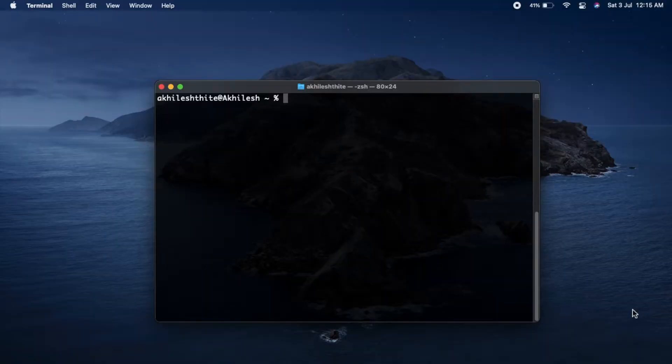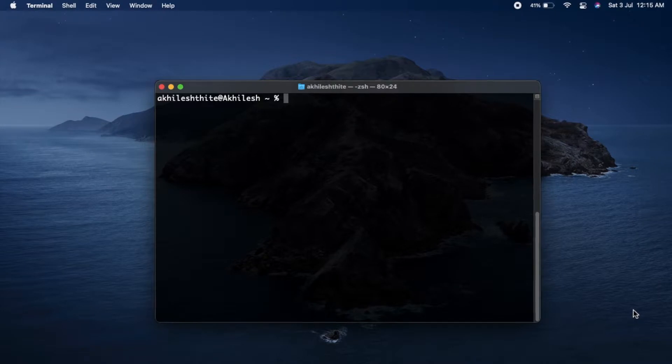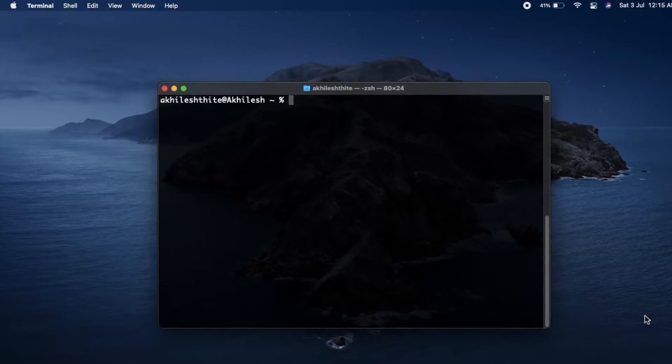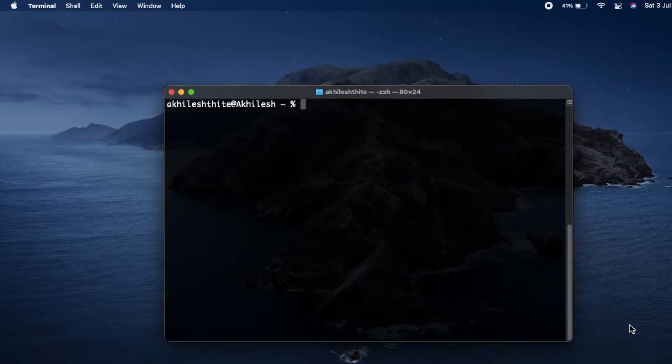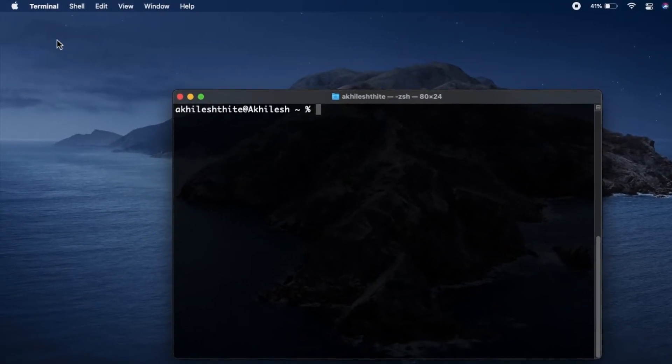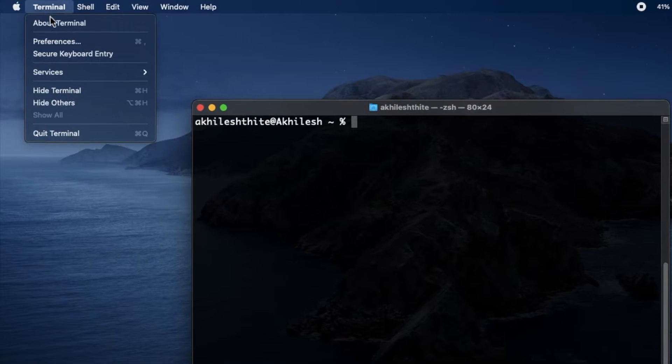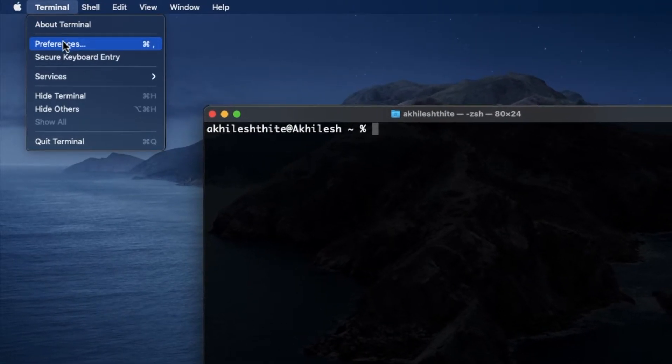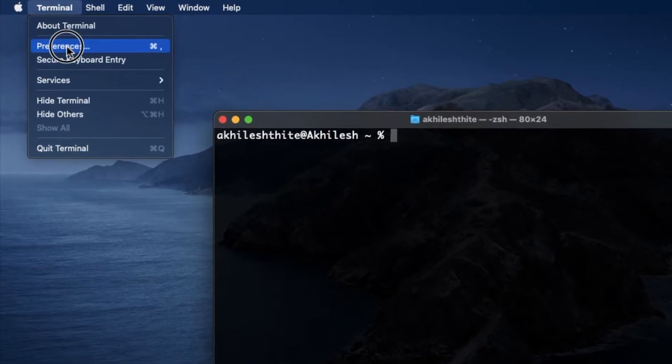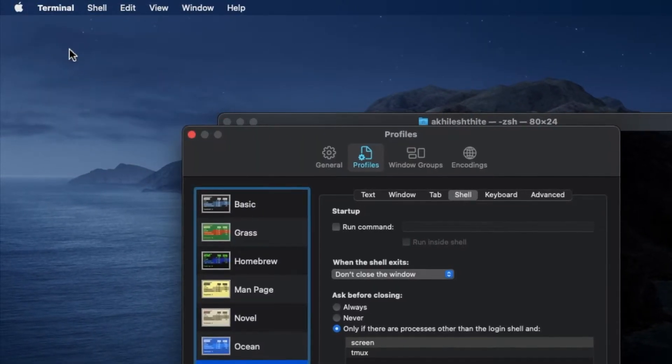First, open your terminal and click on terminal at the top left on your screen. Then go to preferences and then click on shell.